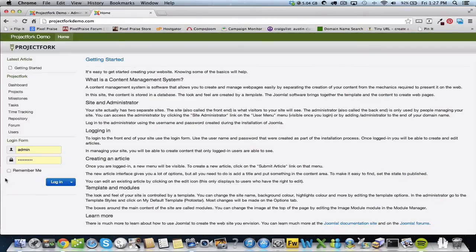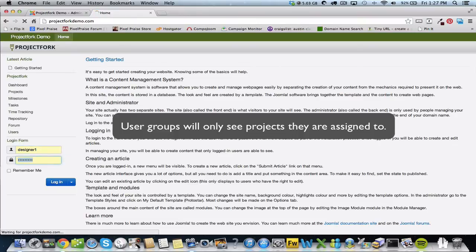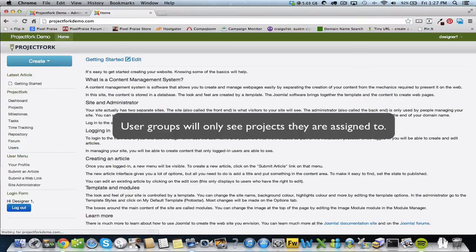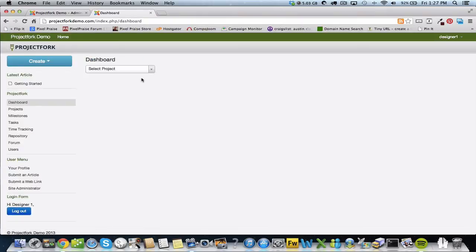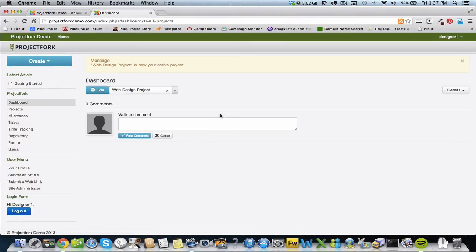Log in as designer. We should see the project that we just created, and there it is. We're going to log out.